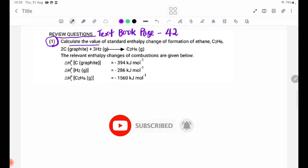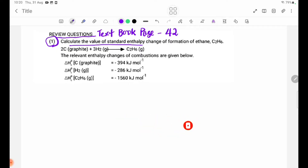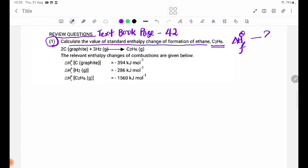Calculate the value of standard enthalpy change of formation of ether. In this case, the standard enthalpy change of formation is delta H theta F. The data given is delta H theta C.